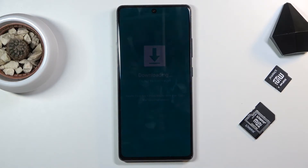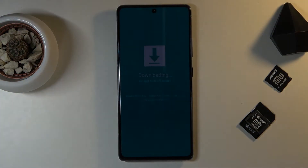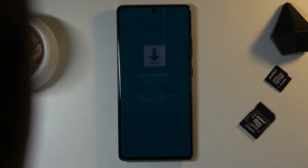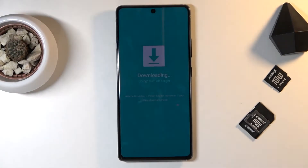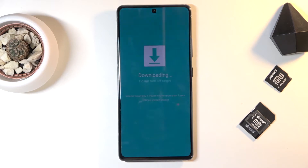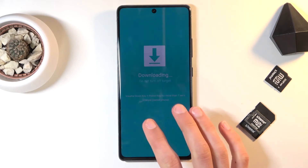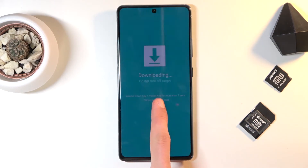And there we go, we are now in the download mode. I understand it's barely visible — I'm going to try to move the lights to make it easier to see. You can see this is the download mode and there's not much to it. It gives us information: to leave it, you want to hold volume down and power key at the same time.